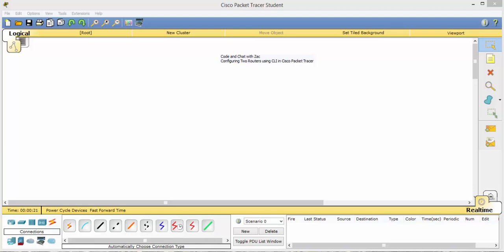Hello everyone and welcome back to another Code in Chat with Zach. Today we're going to be following up on the last video for Cisco Packet Tracer. And today we're going to be configuring two routers that will communicate with each other within devices. So let's go ahead and start to set that up.